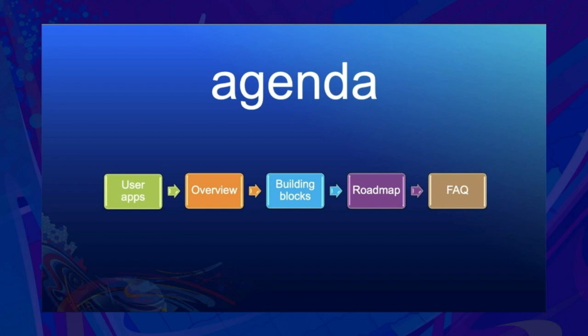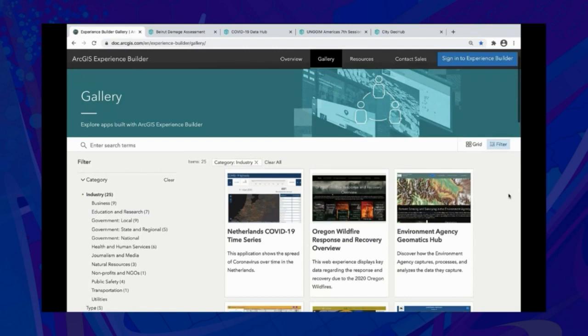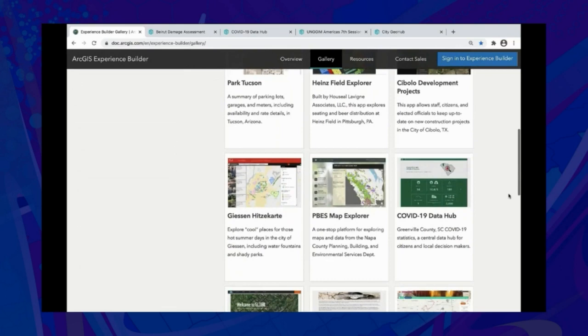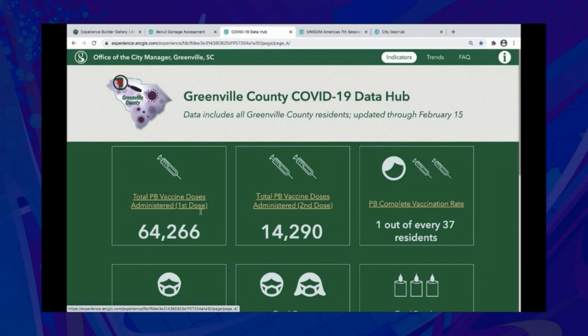On the product page is a gallery of applications built with Experience Builder. The Greenville County COVID-19 Data Hub uses indicators to show how many people have got their first and second dose of Pfizer vaccine. Clicking the card provides more information.